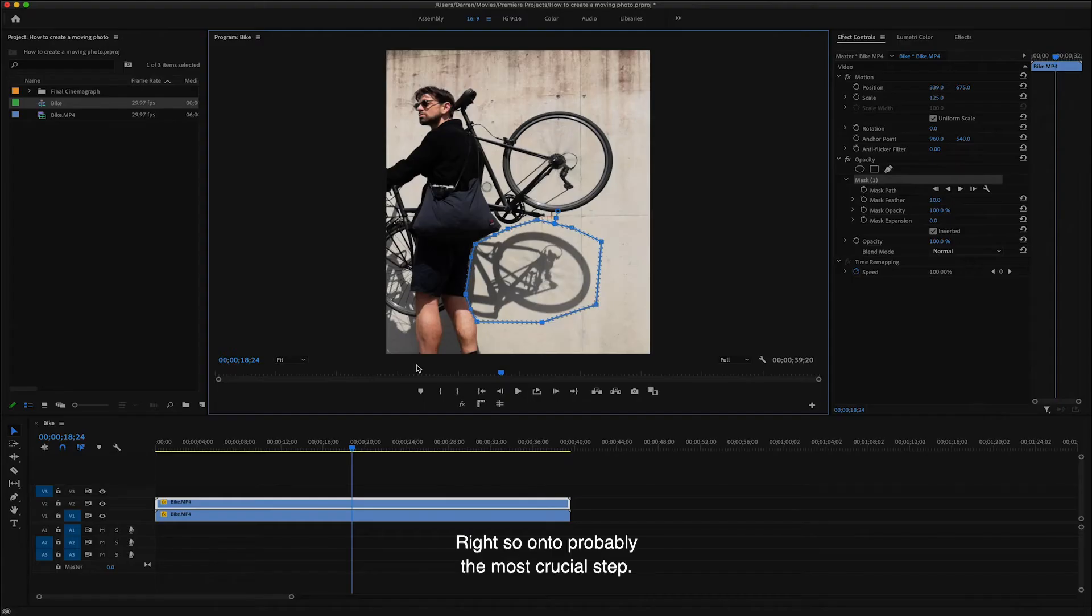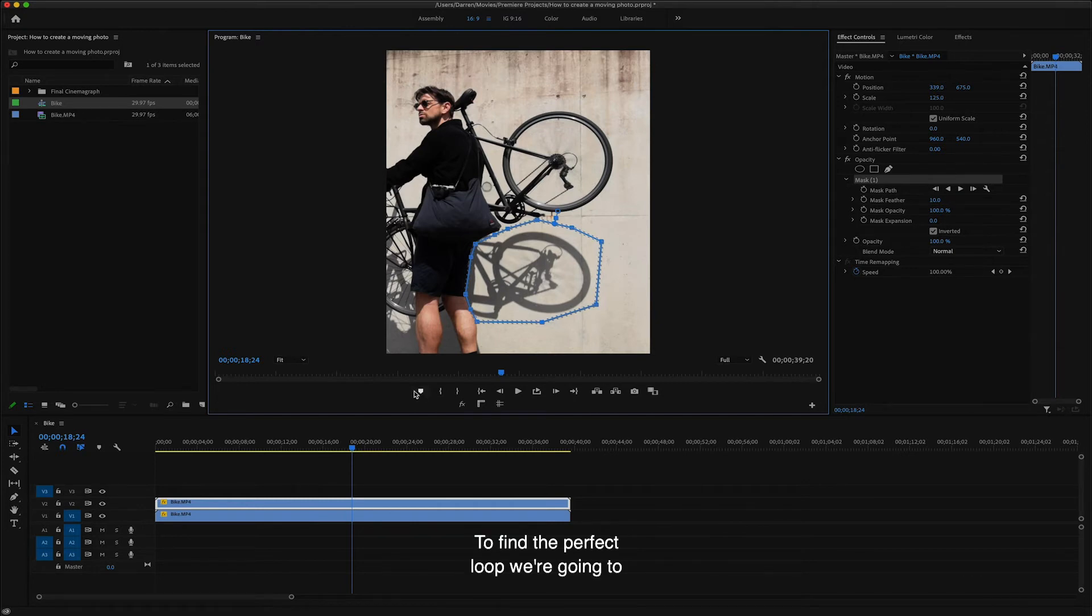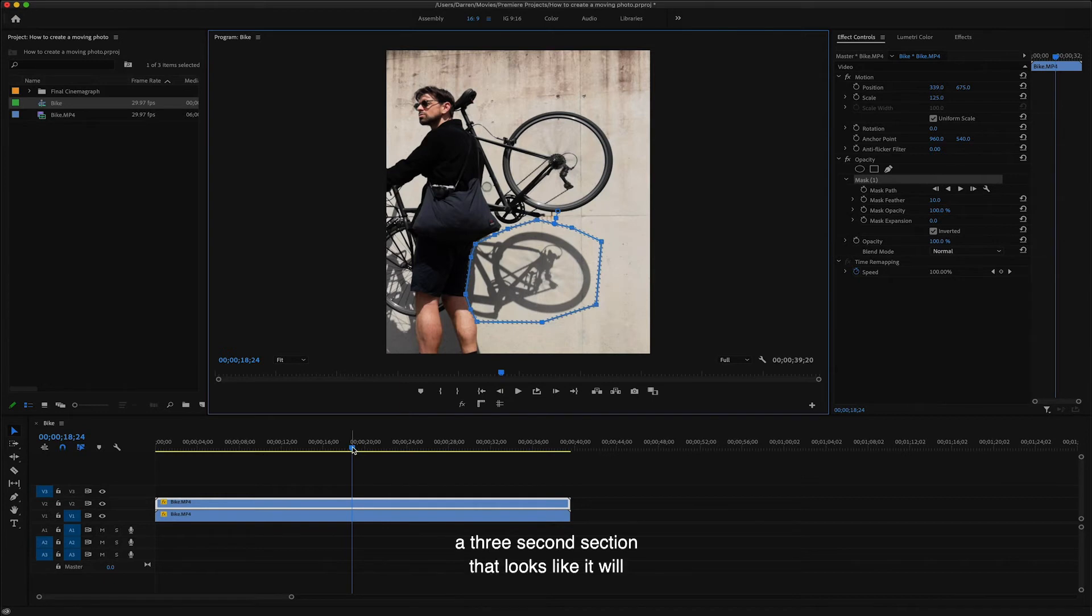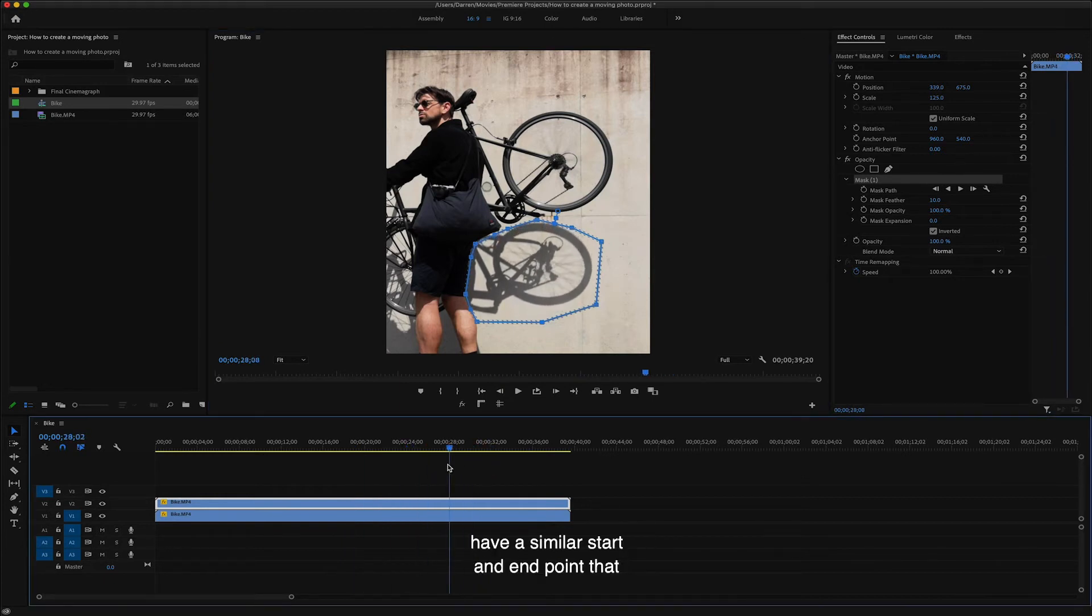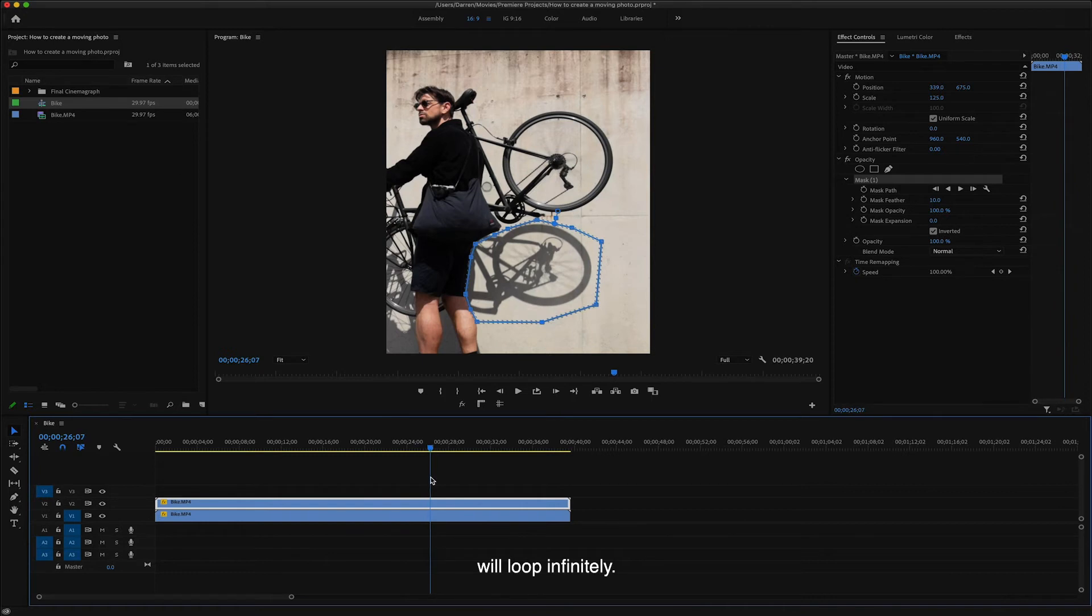Right on to probably the most crucial step. To find the perfect loop, we're going to skim around the clip until we find roughly a three second section that looks like it will have a similar start and end point that will loop infinitely.